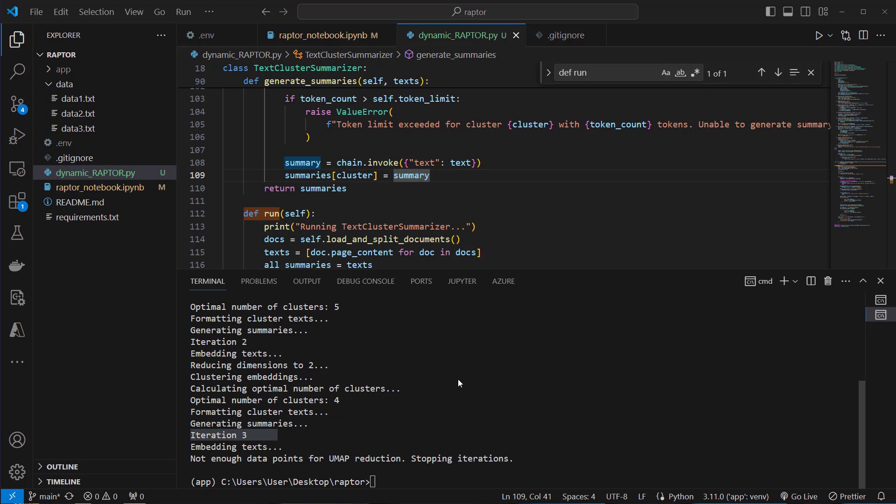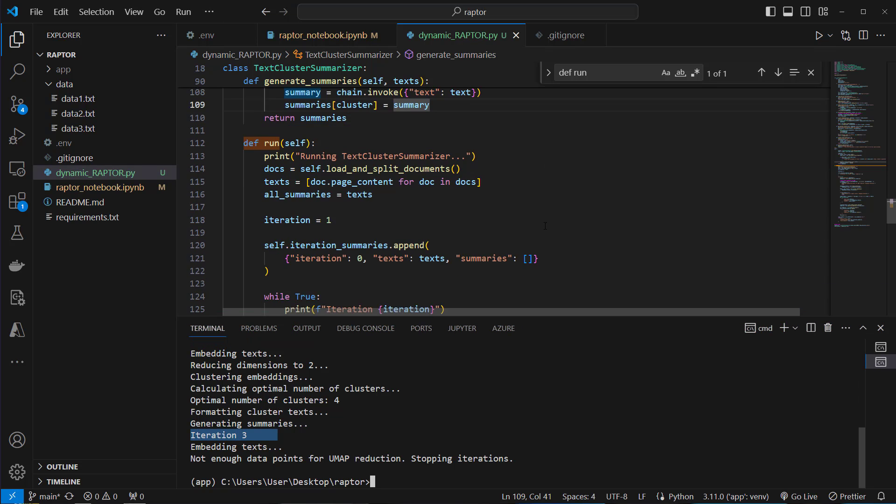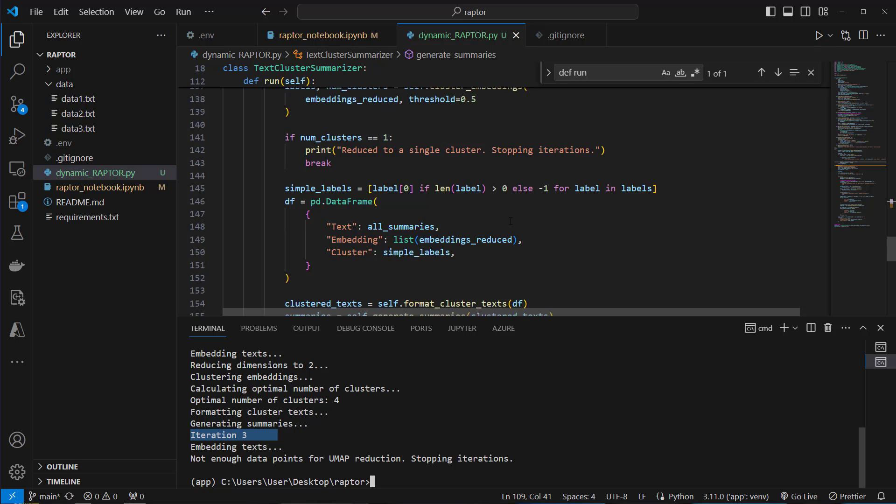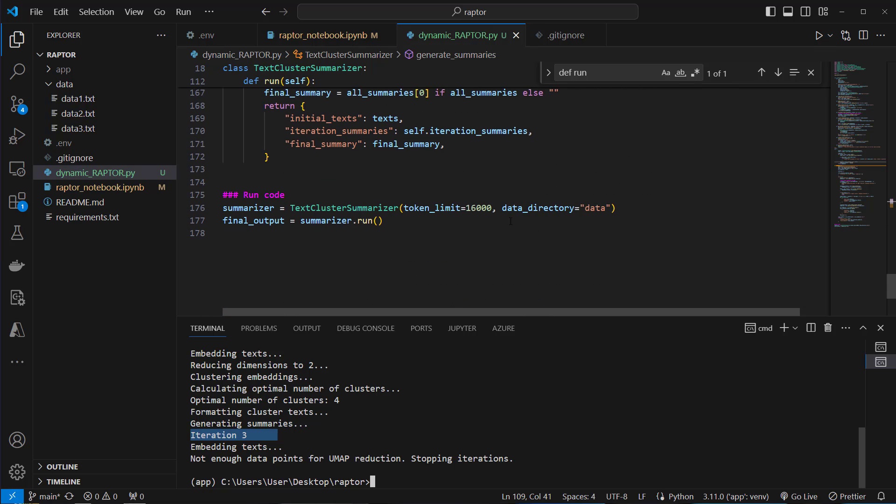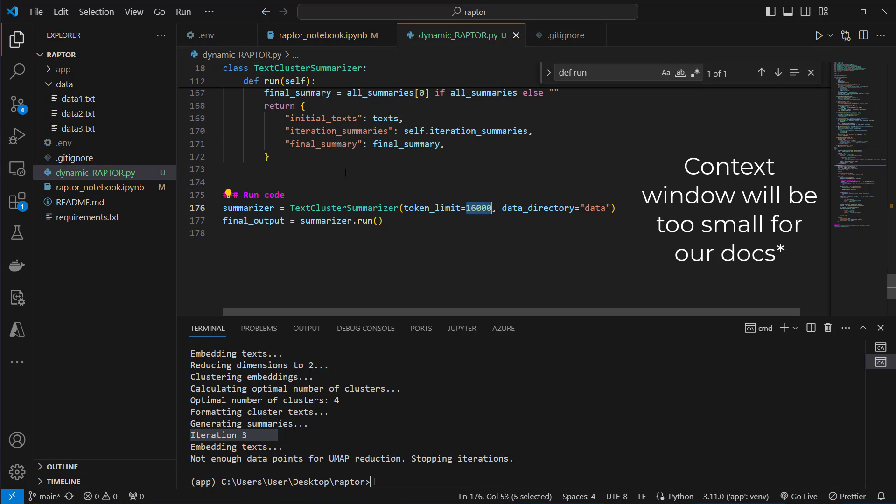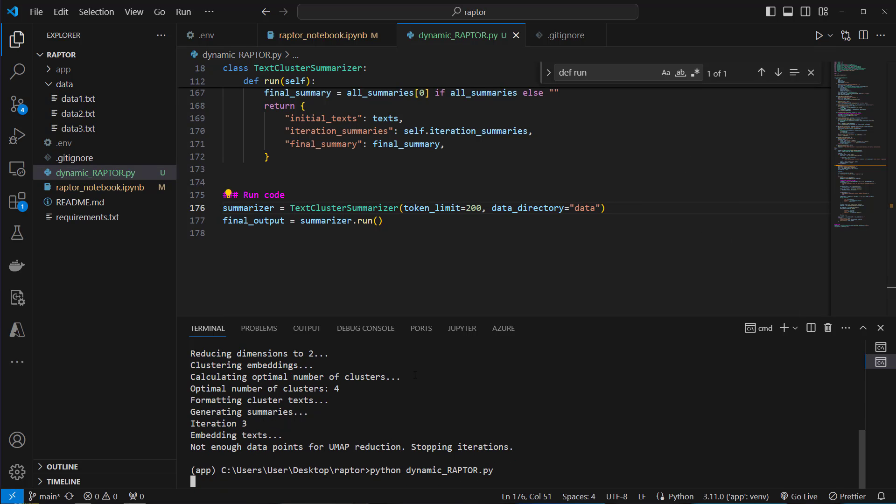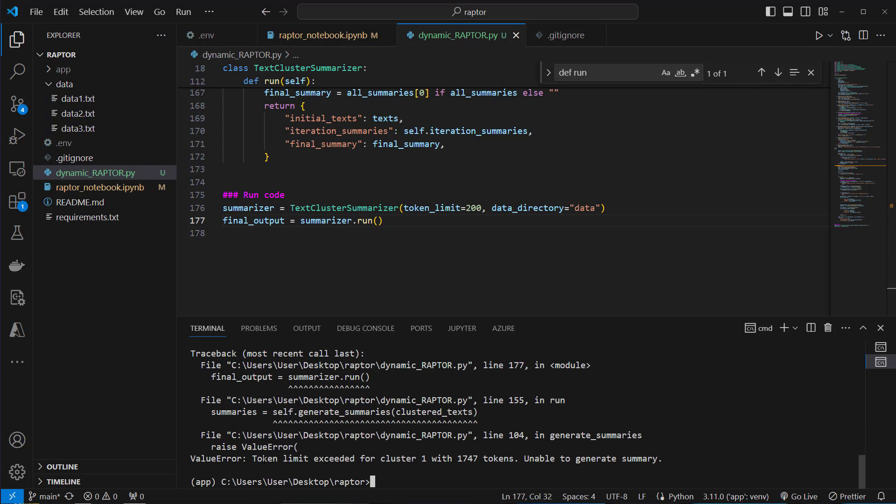As you can see this works but currently has one big issue. Think a second about it. Maybe you find this issue yourself. And I'm going to tell you the issue is the token limit. So if you have got too many documents at the beginning, iteration zero or iteration one, then the algorithm will just fail because the context window will be too large for our model. So if we set this to 200, I'm going to show you the error. Now you can clearly see the issue. We've got a value error token limit exceeded for cluster one. And we've got far too many tokens. So we cannot create a summary because the tokens exceed the context length of our model. So that's bad.